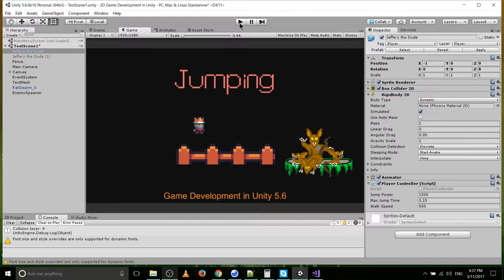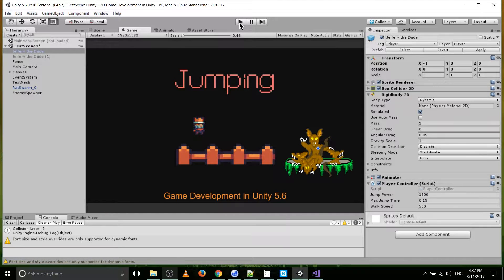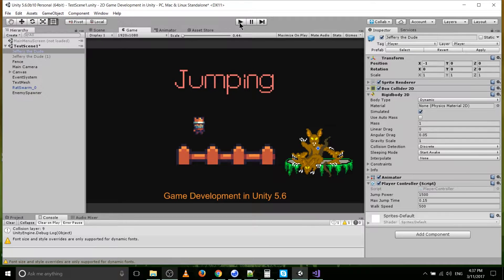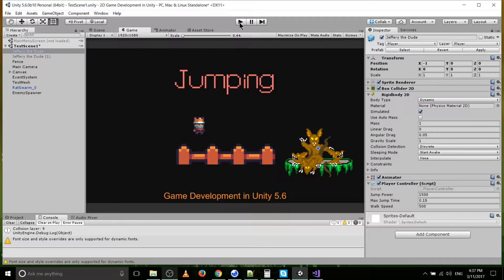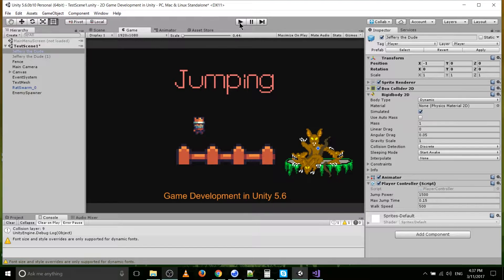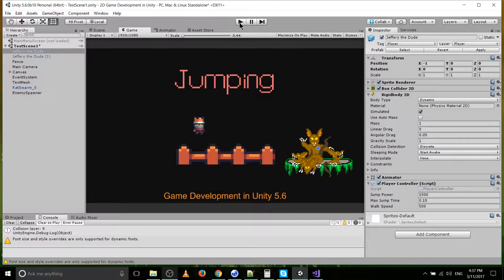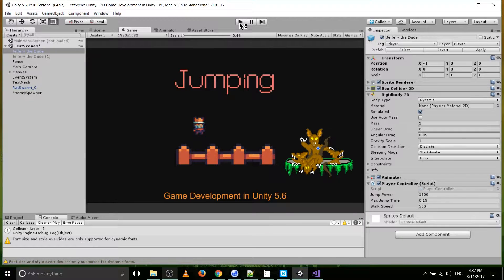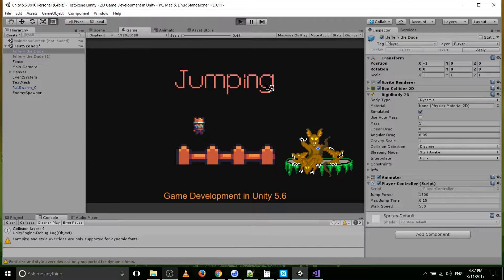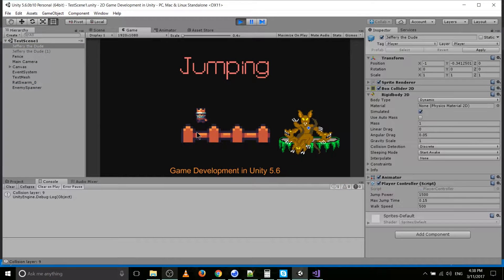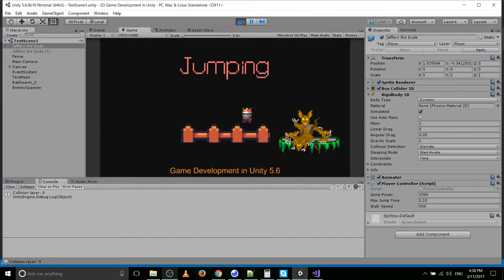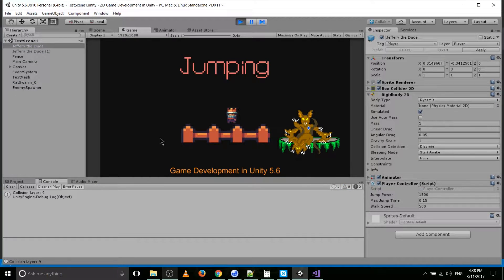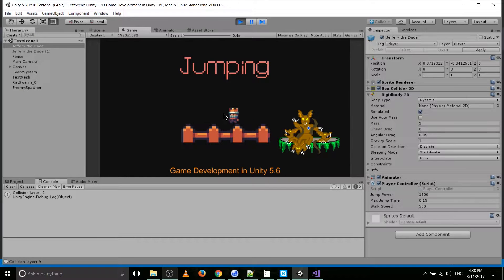So I'll just go ahead and hit play, and you can see how it's working right now, and then I'll go ahead and briefly explain how each of the parts of the jumping script are working, and I'll also put the script itself in the comments down below, or the description, rather. Okay, so while hitting play, our character moves left and right, just the same as normal.